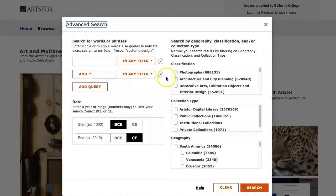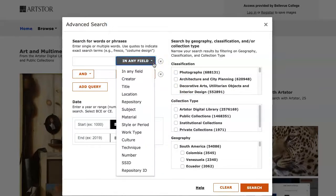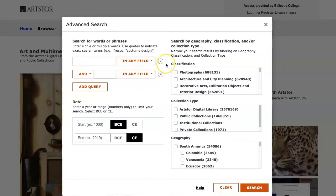The Advanced Search drop-down menu allows you to specify different search parameters, such as material, subject, or title. You can also add a date range and select a geographic region before you search.